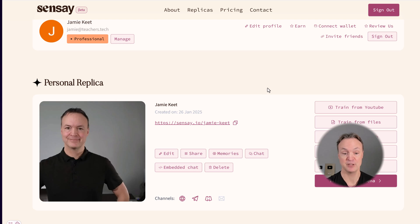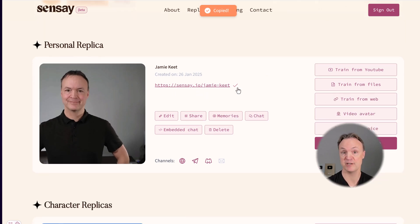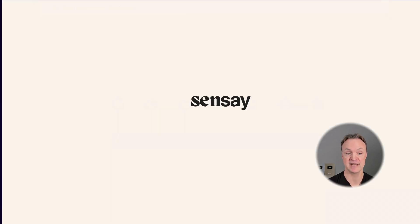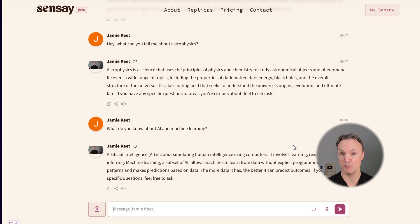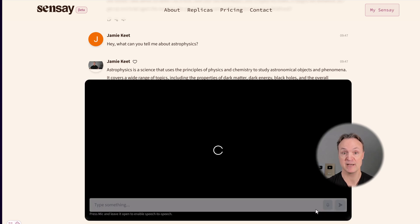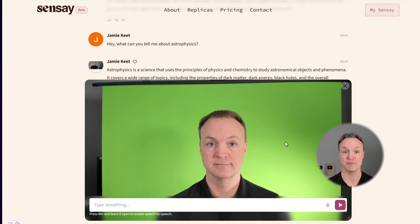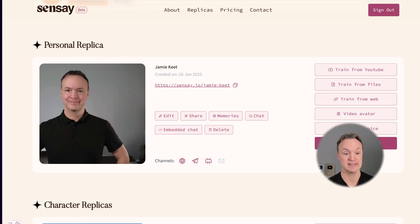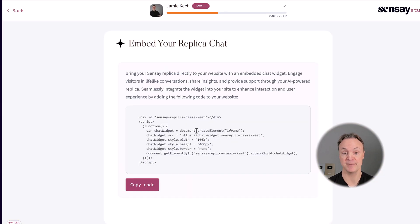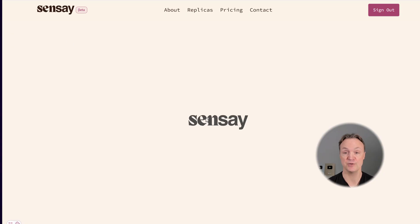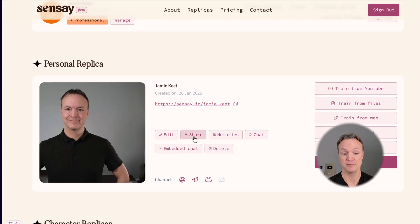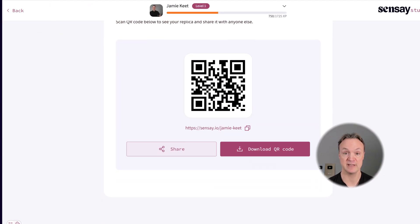If you're ready to share your replica, you can share with this link. When you open it in a new tab, you will see it right here. When you share it and you have all those different features with the video and the voice, all of this will be available. If I click on the video, my interactive video avatar will come up and I can hit play and interact with it, just like I showed you before. You also have an embed chat so you can embed this with a website, and you can use the QR code here to share it as well. Make sure your replica is set to public if you want other people to view it.